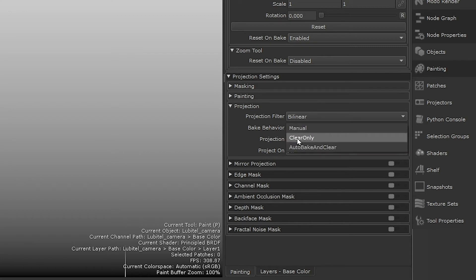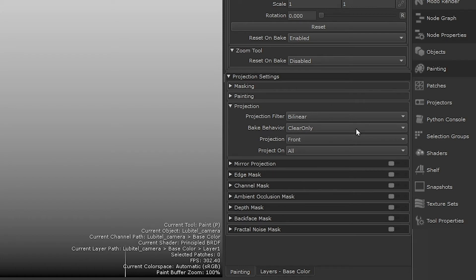Clear only means the paint buffer only bakes down when you hit B, but it also clears out the paint buffer afterwards, which means you're not storing paint data in the memory anymore.